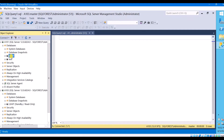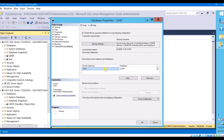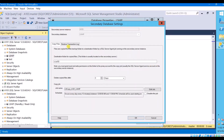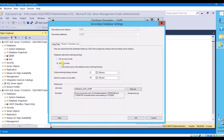I have already configured log shipping for one of my databases in standby mode. You can check the present mode of the database — whether it is in no recovery mode or standby mode — from the primary instance. Since the database is in standby mode it is available for read-only purpose. But if we configure log shipping in no recovery mode, the secondary database will be in restoring state and will not be available for read-only purpose. When we configure the secondary database in standby mode, the tough file will be created.